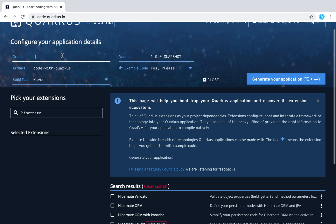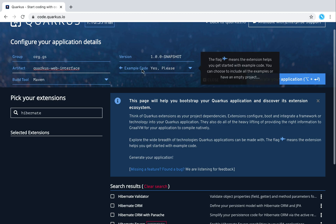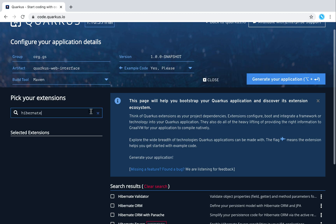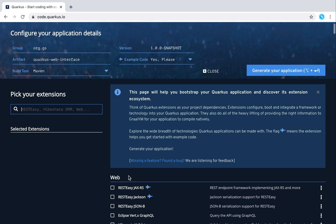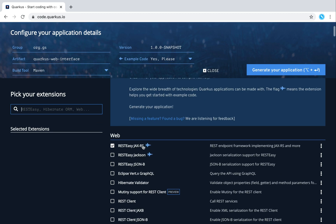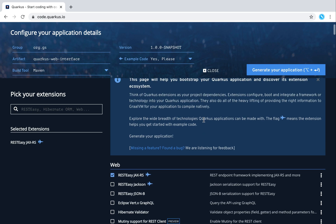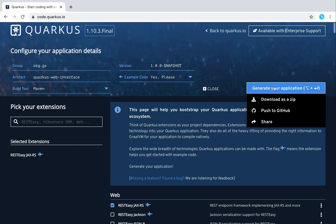Let me put as group org.js, as artifact ID I will call it Quarkus web interface. Build tool I will leave as Maven, and I will leave the version 1.0.0 snapshot with example code. Then I'm going to select REST Easy JAX-RS as a dependency. Now let's click on Generate your application and download it as a zip file.